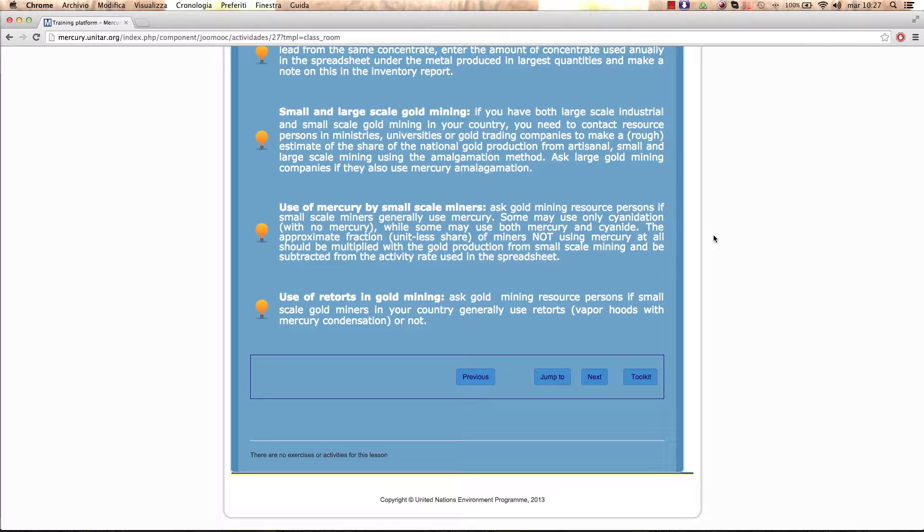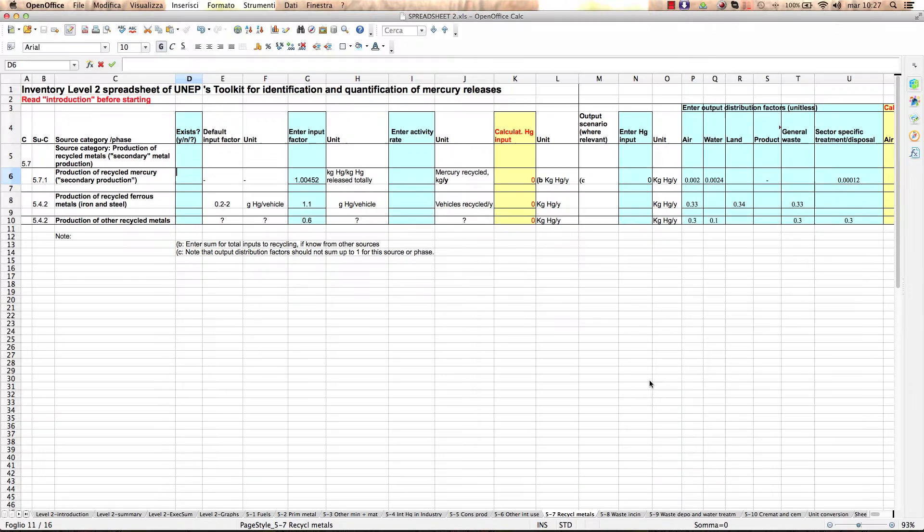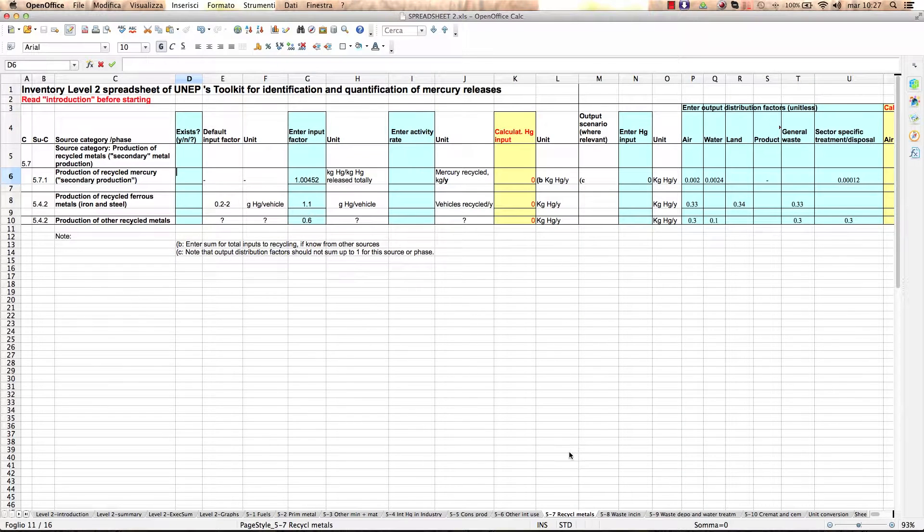Open your Excel spreadsheet from your toolkit button below. You will work your inventory for this category source in tab 5.7, Recycle Metals, of your Excel spreadsheet.